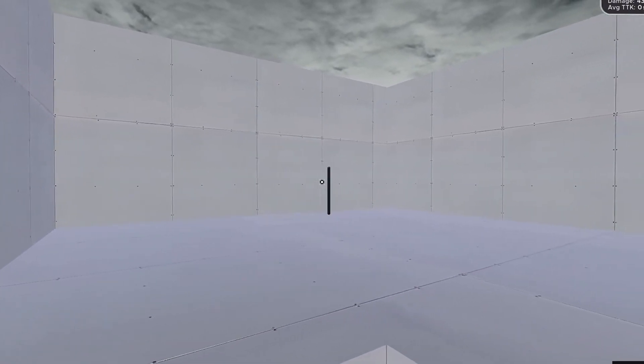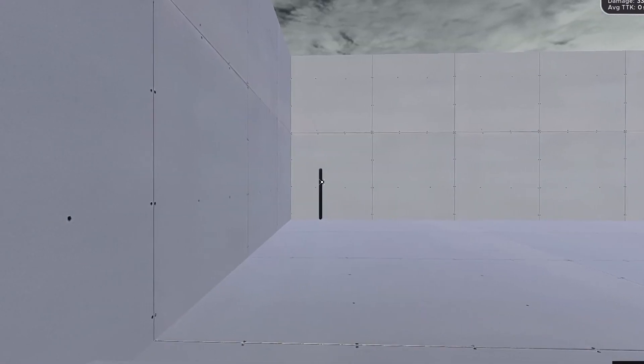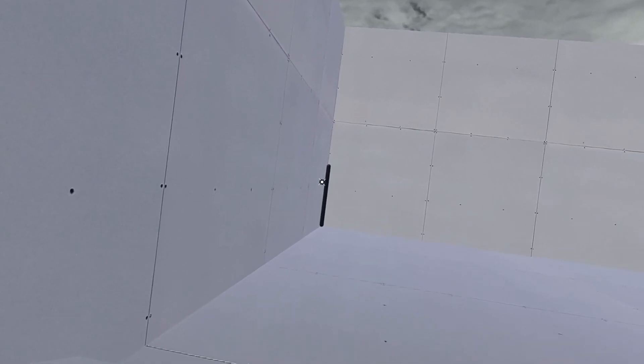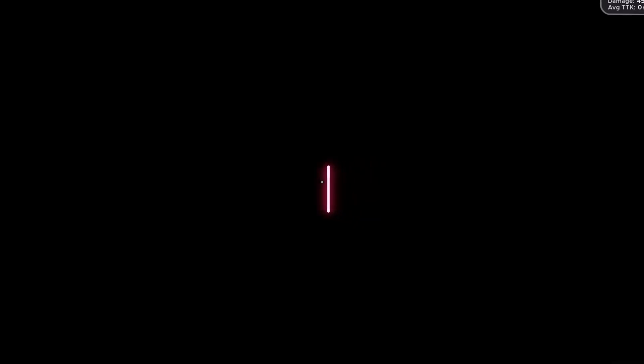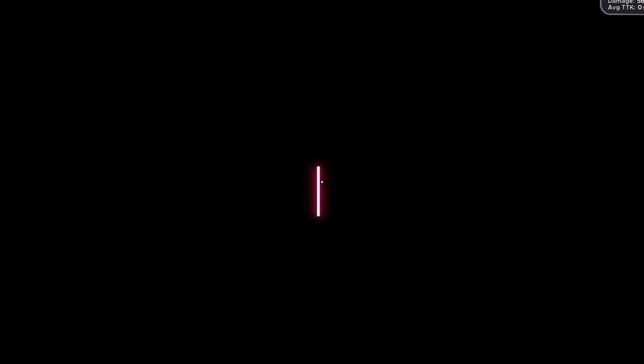If you're playing aim trainers just to suck in game, it could be your eyes that lack the focus rather than your hand. Try my blackout theme which increases focus and more importantly eliminates distraction. Video top right.